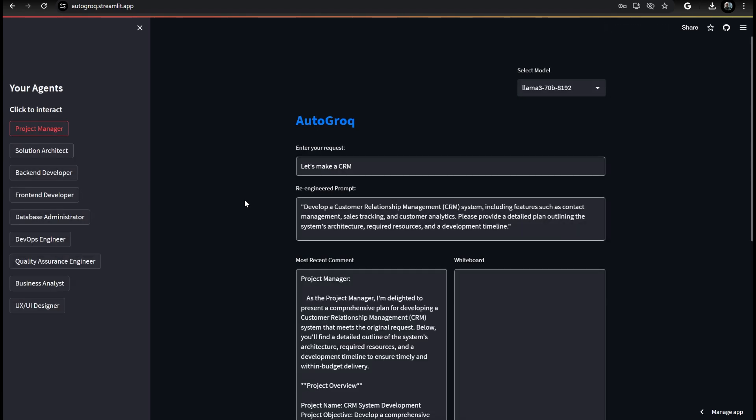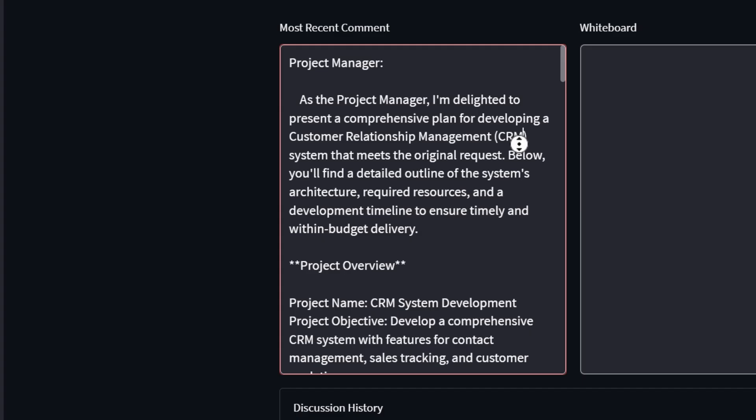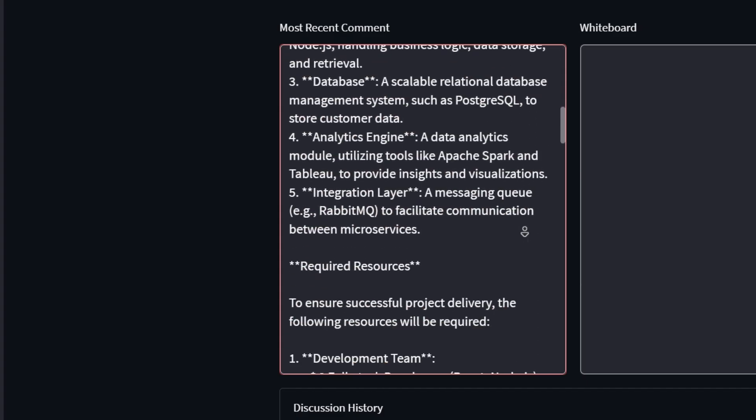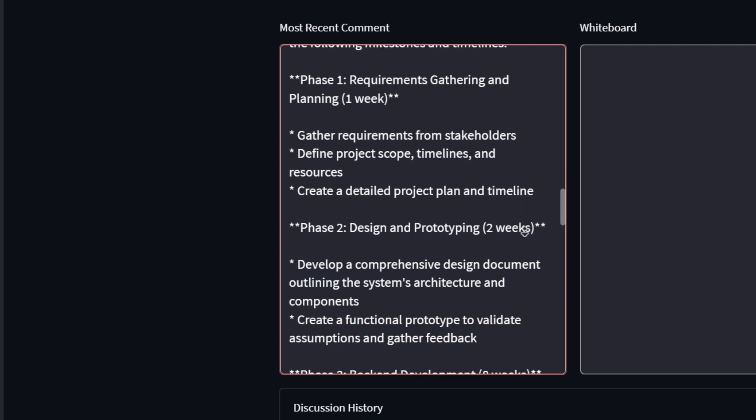In future versions of Autogrok, we plan to have him act as the chat coordinator for both Autogen and Crew AI.